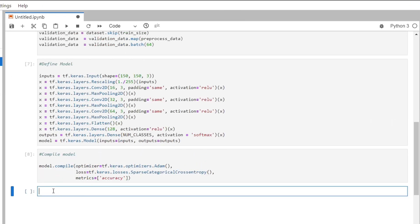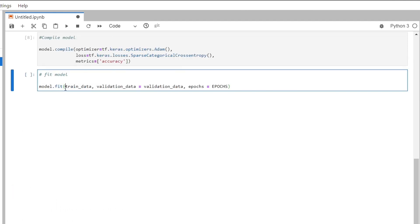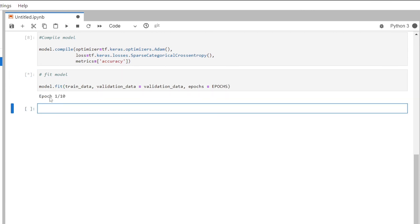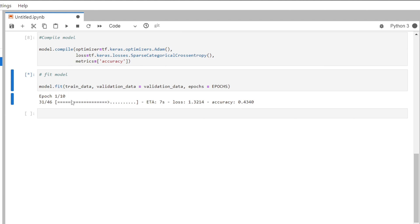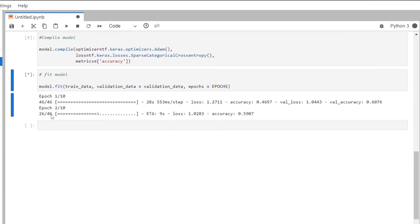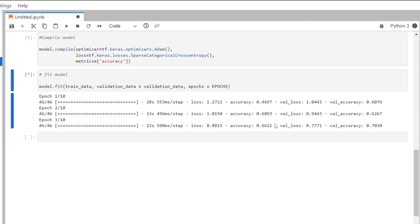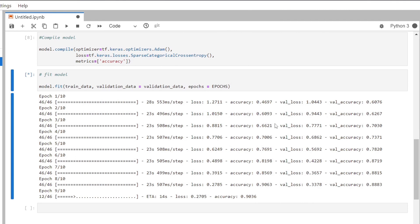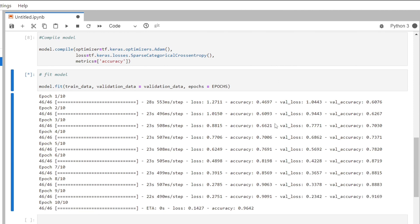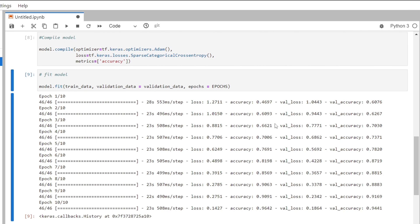Now we are ready to fit the model for training. We'll pass in the train data, validation data, and the number of epochs, which we specified as 10. When we run this, our model training starts. The number of epochs is the number of times the model will cycle through the data — each epoch has 46 iterations. When one epoch completes, the model parameters get updated based on the loss function. We can see that with each epoch our accuracy improves. After the completion of all 10 epochs, our training accuracy is 96 percent and validation accuracy is 94 percent, which is a very significant result.